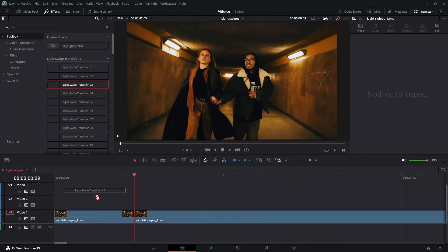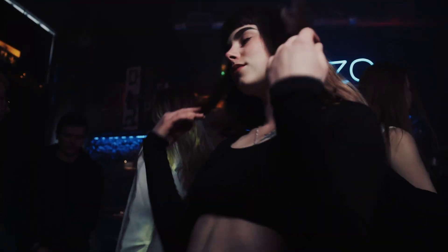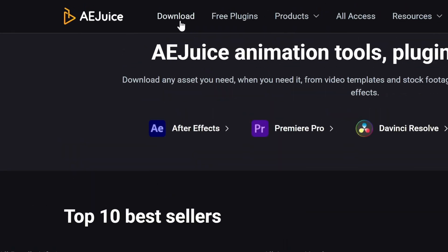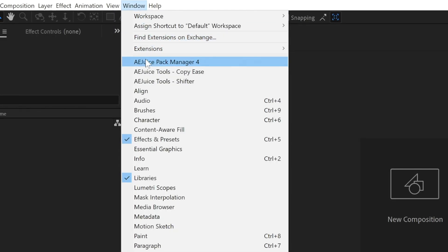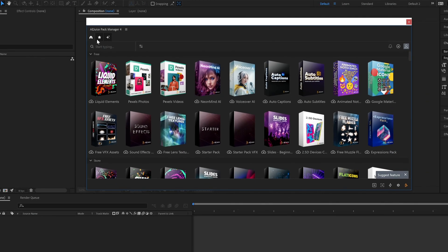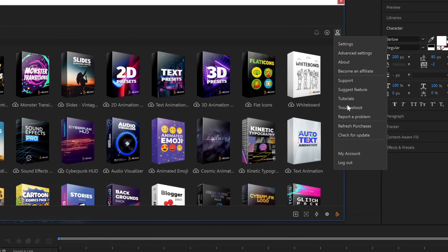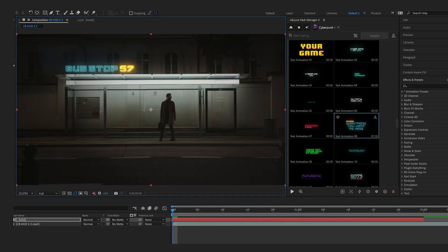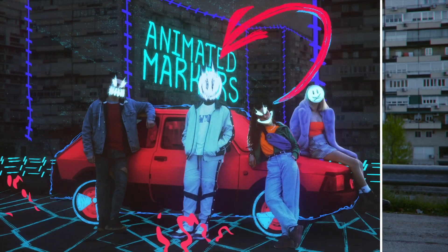Every one of these packs can be previewed and applied in just a few clicks using the AEJuice Pack Manager. Download Pack Manager from the AEJuice website, install it, log in, and your library appears inside your editing software. Browse by category, preview in real-time, download what you need, and drag and drop straight into your timeline.